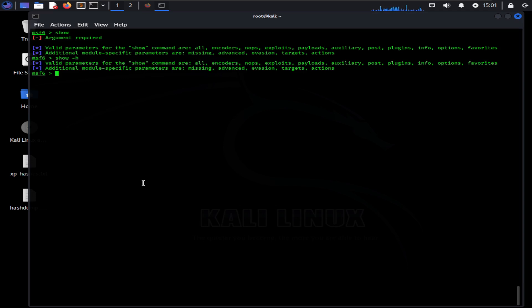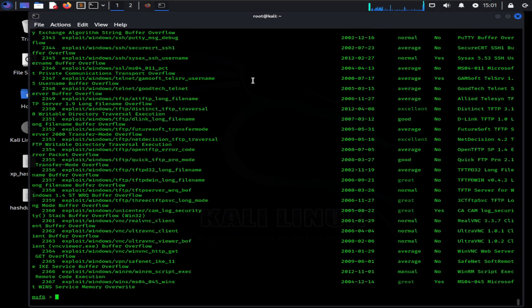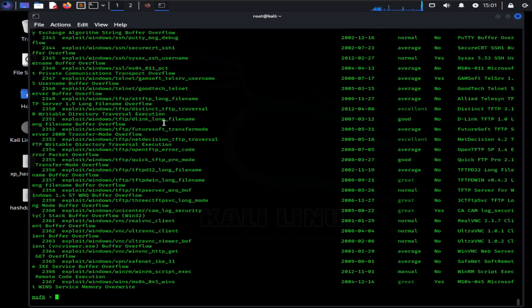Show -h. You can see all the exploits by using this command: show exploits. This will list all the existing exploits, which will be a long list, needless to say.